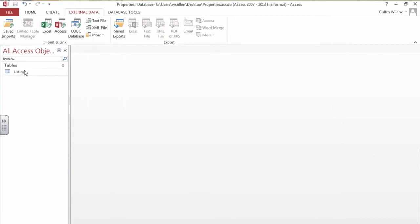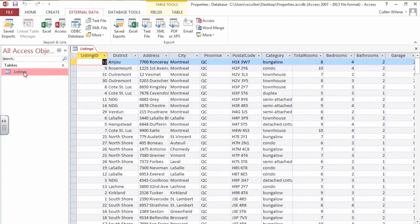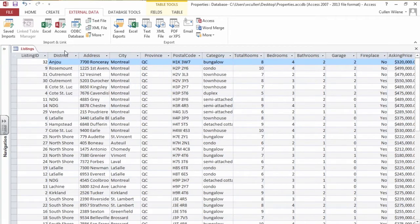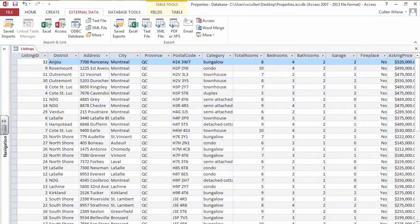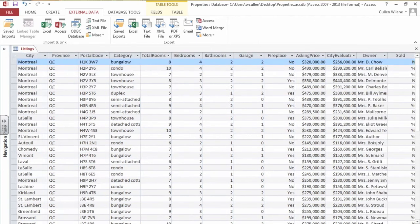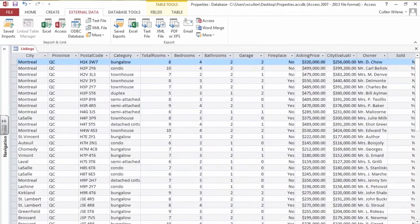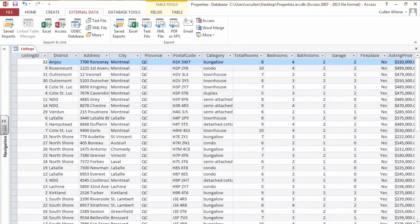The new table appears on the left hand side of the Access home screen. Double click to open the table. We can minimize this panel on the left hand side and this is the table that we've seen before in Excel and it is now in Access.